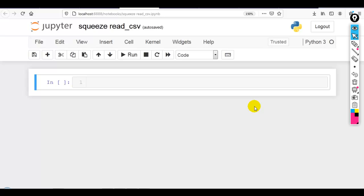Hello coders. In this video I am going to explain the squeeze parameter of read_csv. It takes boolean value true or false. By default it is false.